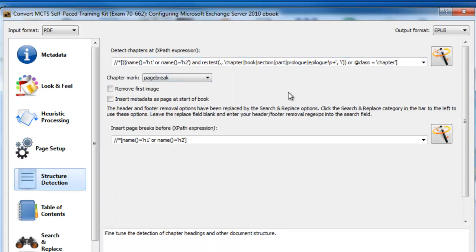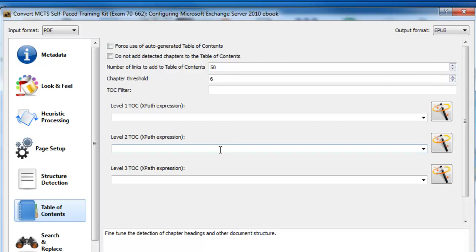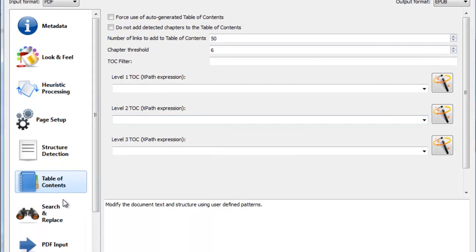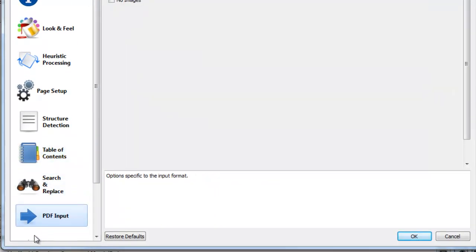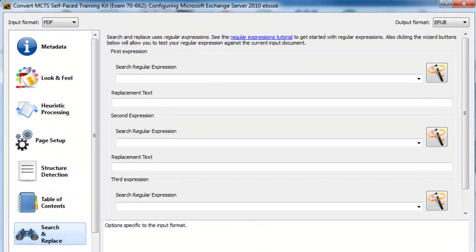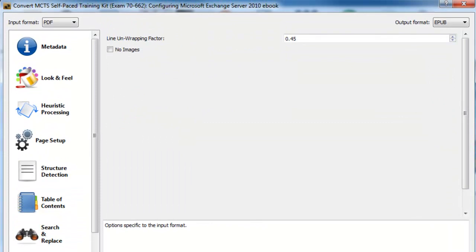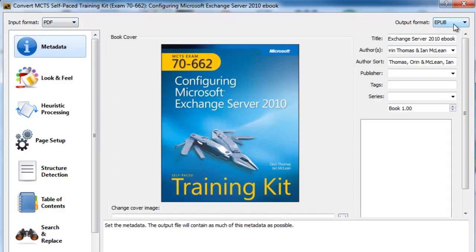If you come down to the table of contents here as well, you can set some different options in here. And again I'll generally leave it alone. You've got search and replace and you've got PDF inputs. So like I said, that's all set up here. The input format is PDF and the output format is EPUB, which is for the iPad.